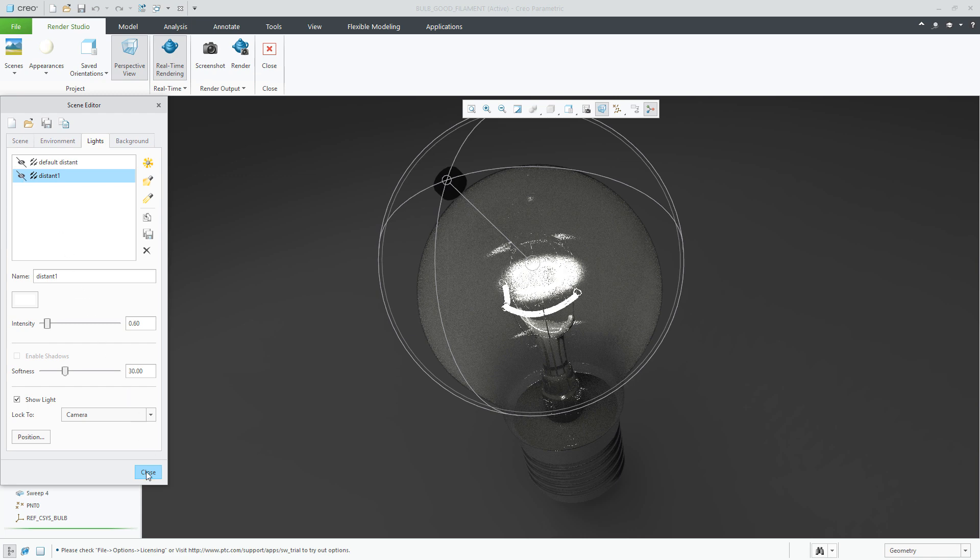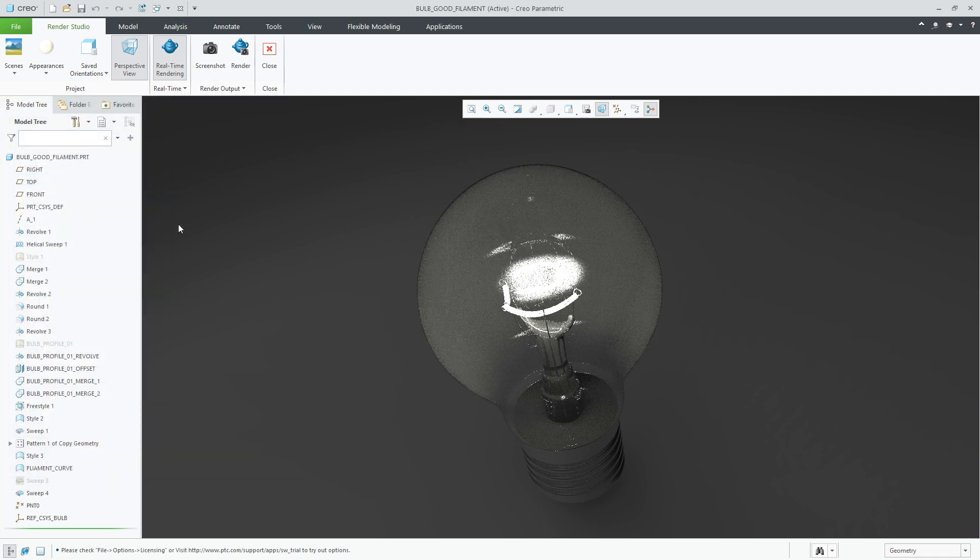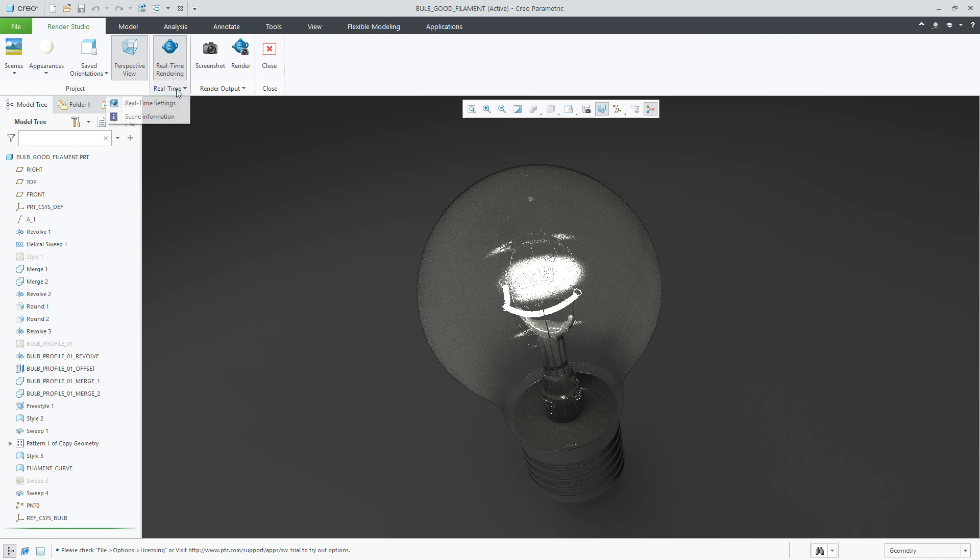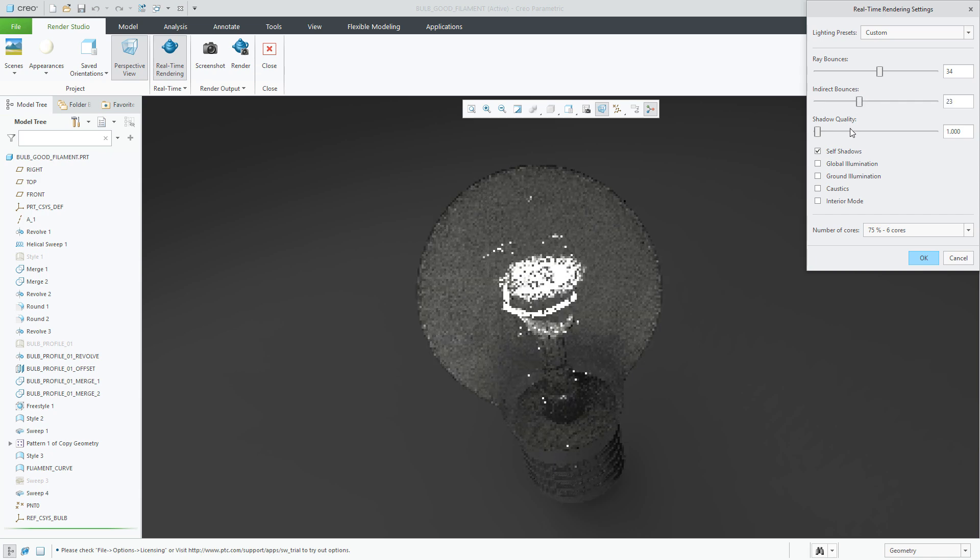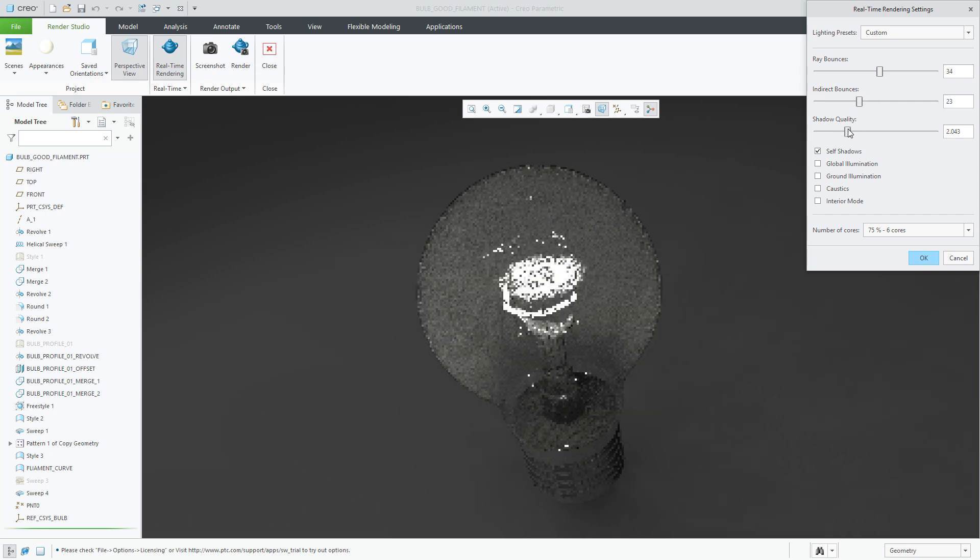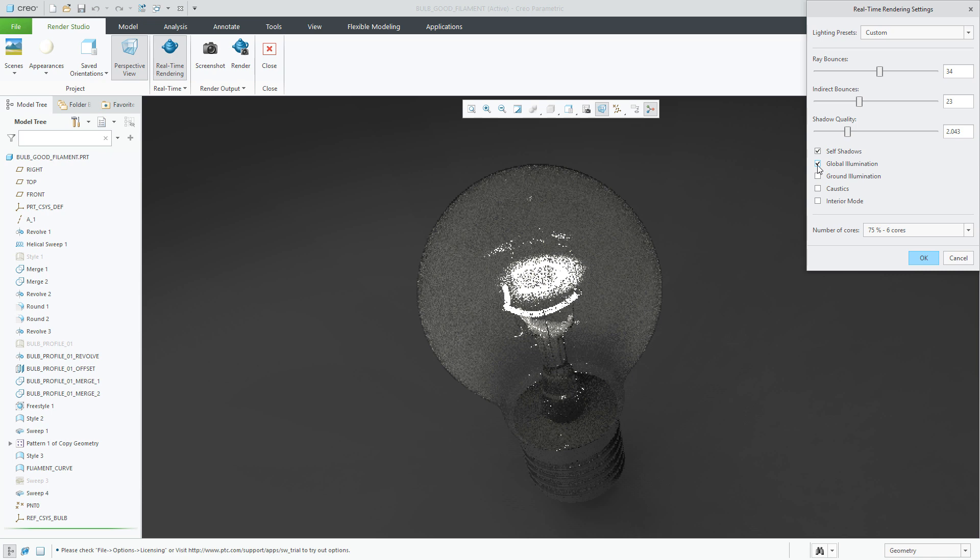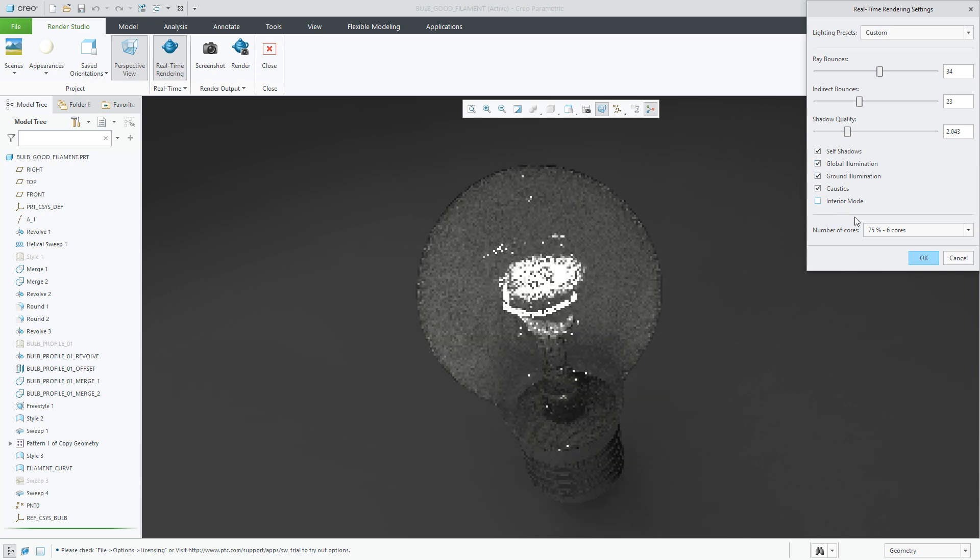In addition, I'd like to control some of the render settings. So under Real Time, we can click on Real Time Settings and let's control the Ray Bounces, the Indirect Bounces, and the Shadow Quality. We'll also add Global Illumination, Ground Illumination, and Caustic.